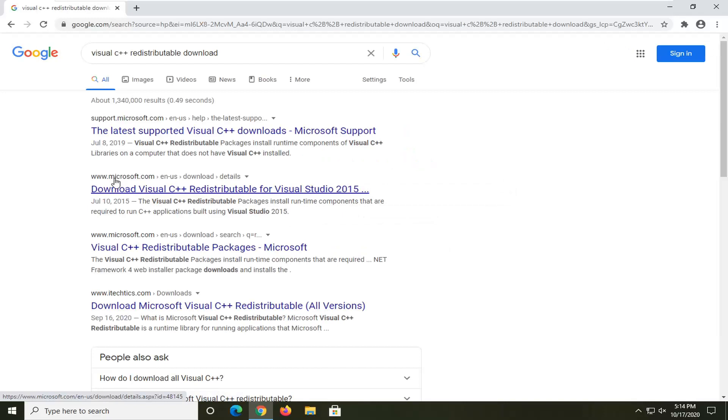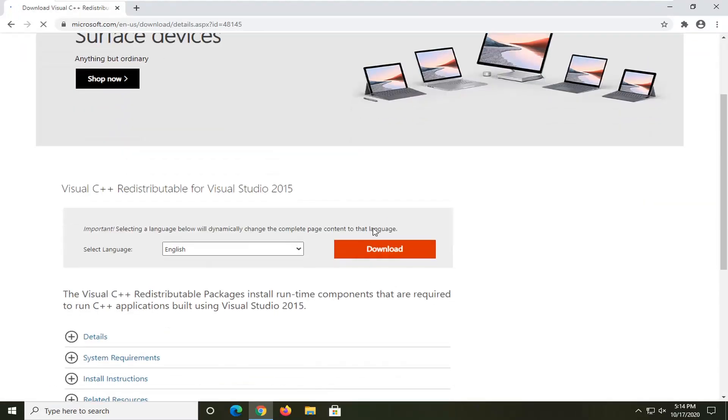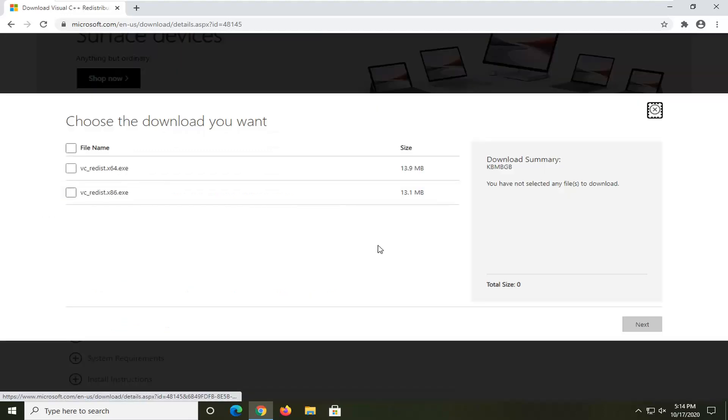You're going to select 'Download Visual C++ Redistributable for Visual Studio 2015.' I'm going to go ahead and open that up. Select the orange Download button. Select the correct one for your version of Windows.